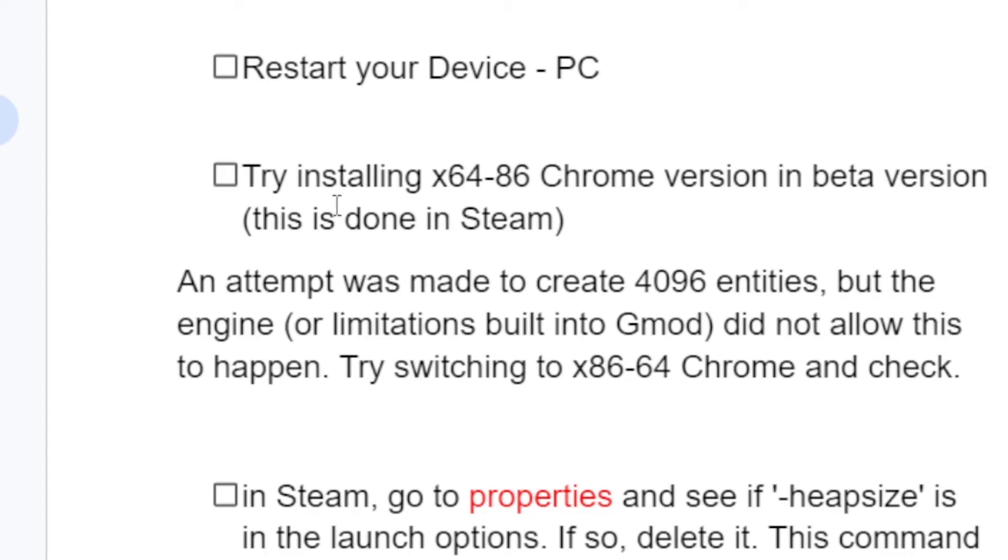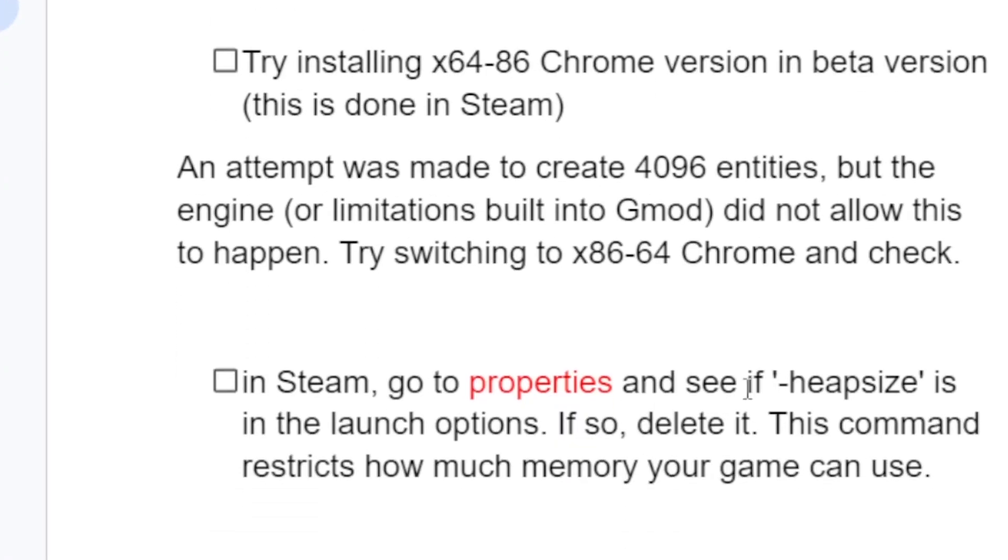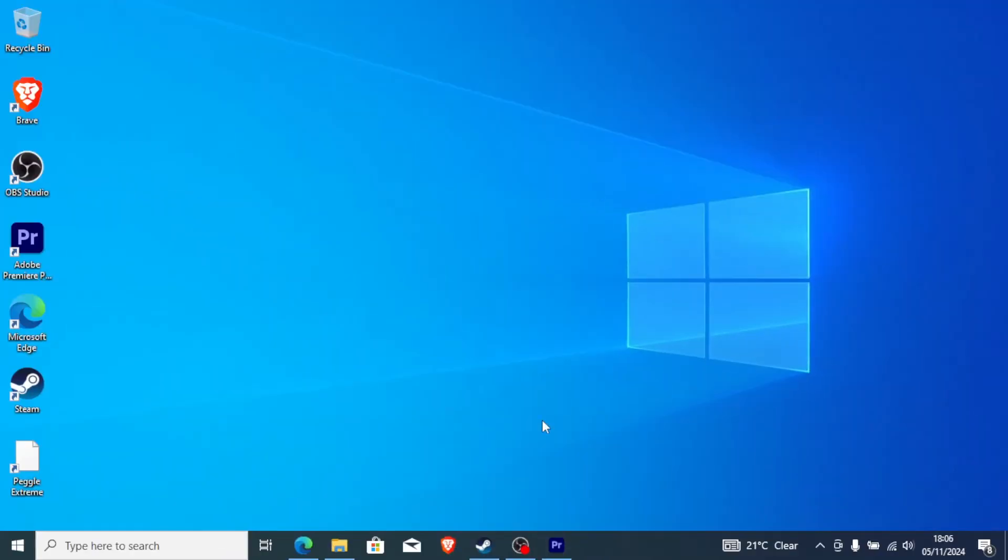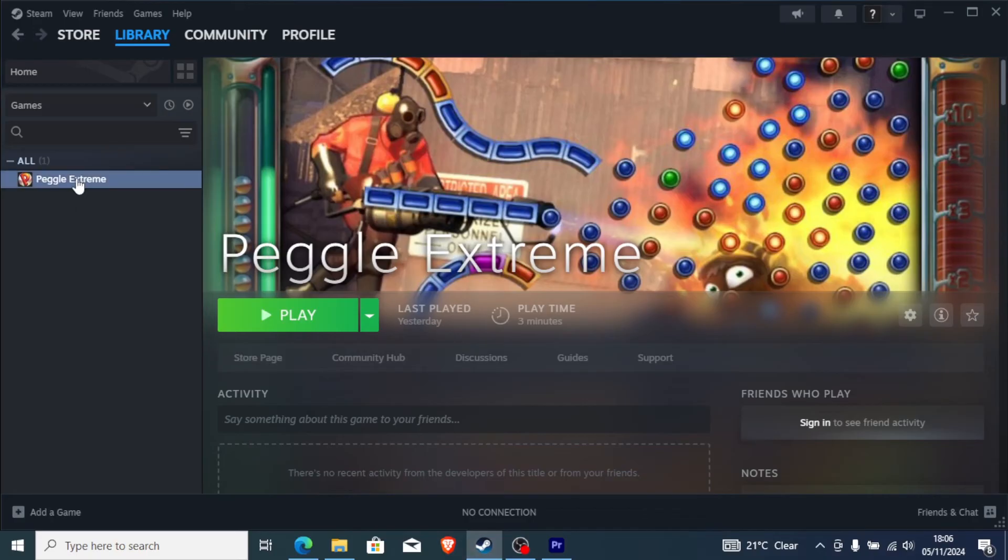Step 3: Open Steam, go to properties, and look for launch options. In the launch options, check if you've added the heapsize command (dash heapsize).